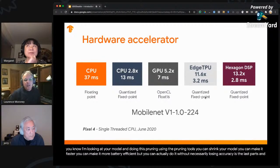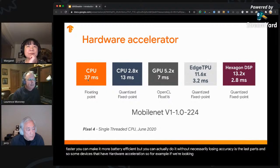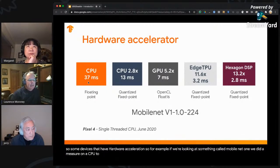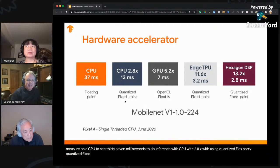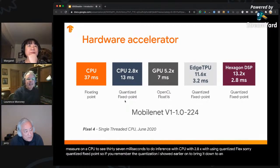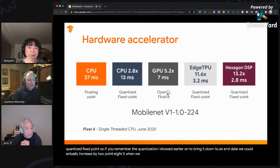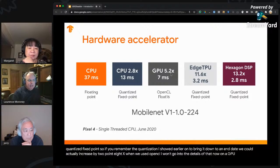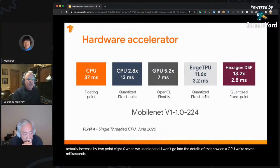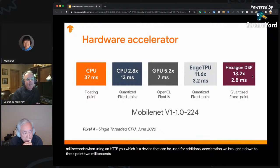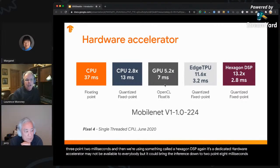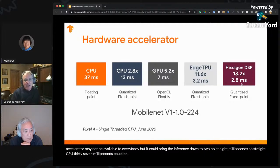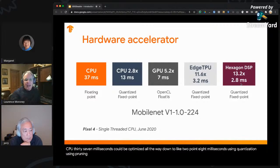Hardware acceleration is the last part. For MobileNet V1 on a CPU, inference takes 37 milliseconds. Using quantized fixed-point (int8), that's a 2.8x speedup. With OpenCL on a GPU, we get a 5.2x speedup — down to 7 milliseconds. Using an Edge TPU we bring it to 3.2 milliseconds, and with a hexagon DSP it's down to 2.8 milliseconds. So straight CPU at 37 milliseconds can be optimized all the way down to 2.8 milliseconds using quantization, pruning, and dedicated hardware.